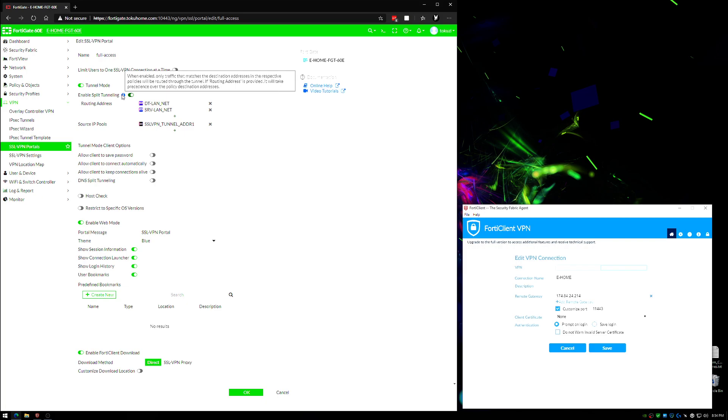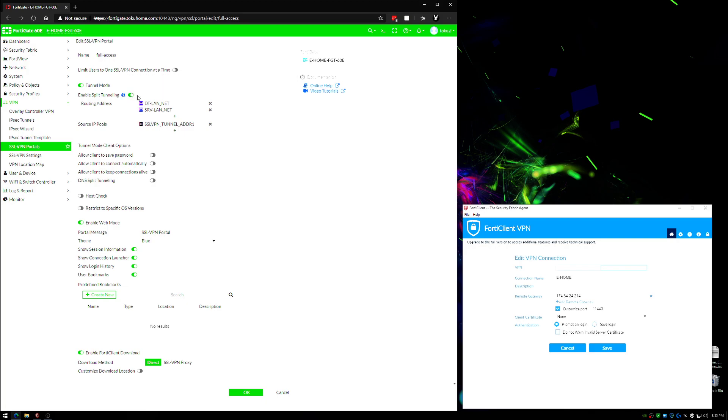If you want your users to go out the WAN connection at your office, then split tunneling should be off. Now why might you want to do that? If you want web filtering to be applied or some sort of security profile to be applied even while they're at home using the VPN connection, then you would disable split tunneling and you would force every single connection that they make while connected to your VPN to go out of your WAN so that you can filter it as needed. Again, I have split tunneling enabled here, and all that's doing is saying that if they're trying to go to DT land net or server land net, it is going to route through the VPN. If they're trying to go to anything else, it will route through their own connection.